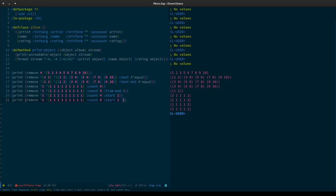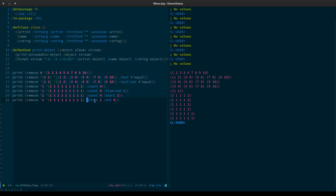As with start, we can also specify end. We're going to stop at position six. With start at the second position and end at six, we remove ones in that range — we get that one two two — then we stop at the sixth position. So that's how start and end work together.